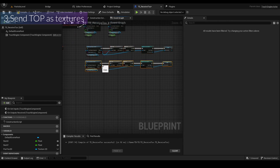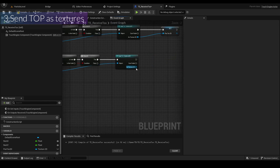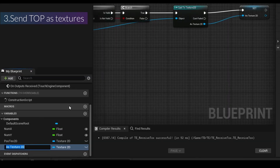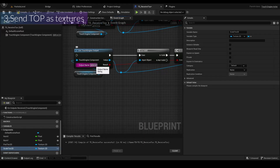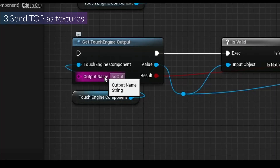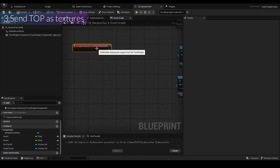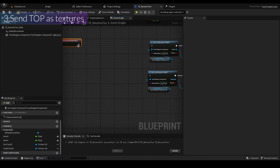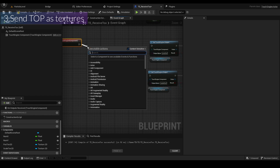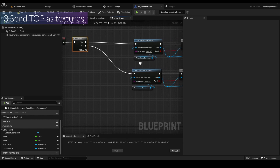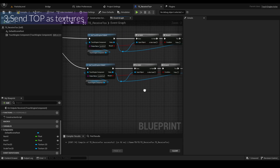Don't forget to change the output name to 'scale out'. I recommend using a Sequence node so you can organize it clearly — one branch for post out texture and one for scale out texture. I'll add an event dispatcher called 'onReceiveTox' with two new parameters: 'postText2D' of type Texture2D (object reference) and 'scaleText2D' also of type Texture2D.